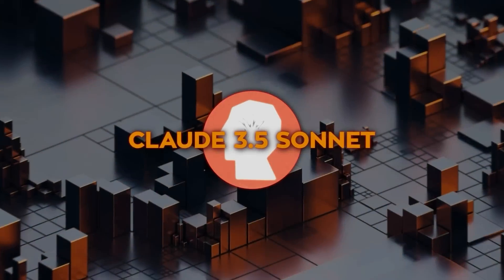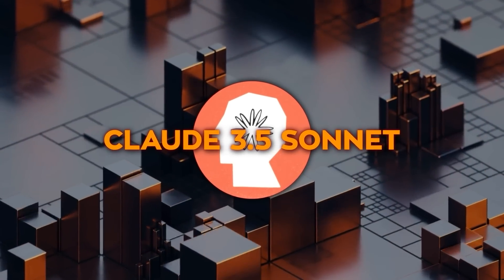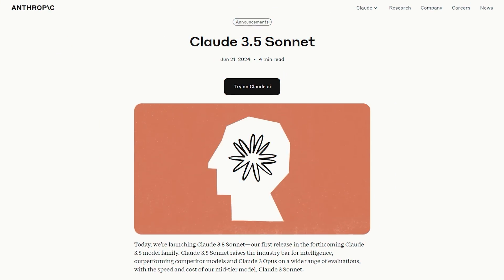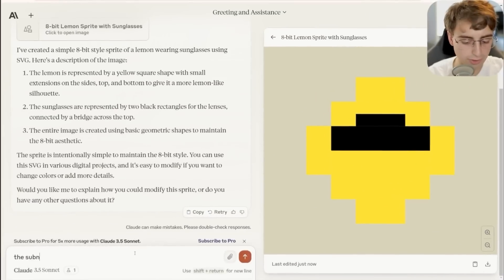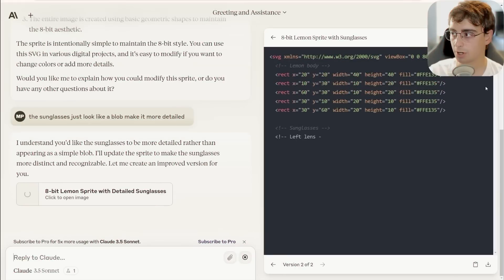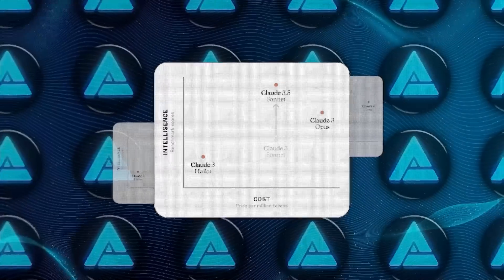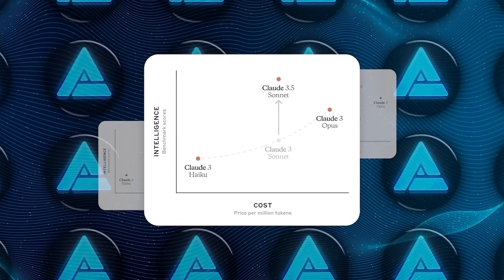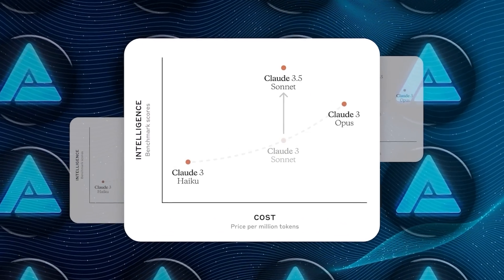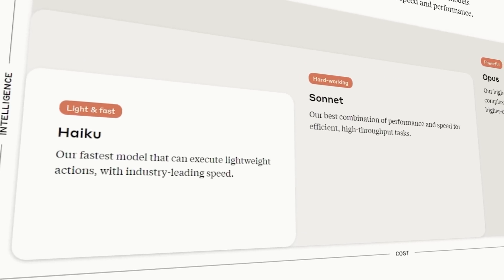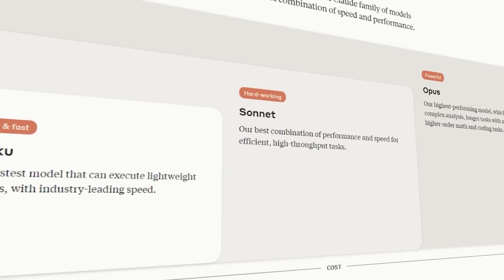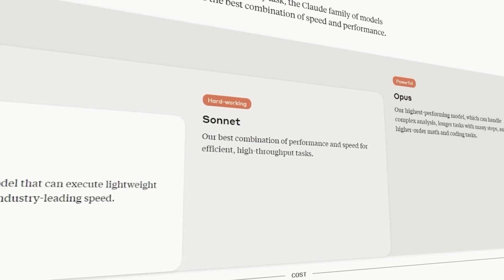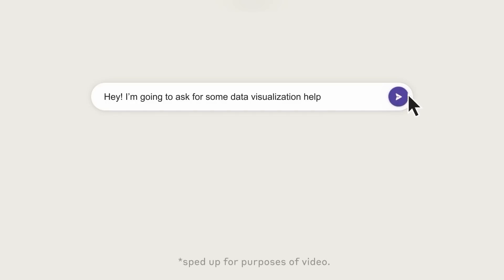So what's the deal with Claude 3.5 Sonnet? Well, it's Anthropic's newest AI model, and it's already generating some pretty big hype in the AI world. Claude 3.5 Sonnet is part of Anthropic's AI model lineup. They've got this whole naming system going on: Haiku for the smallest model, Sonnet for the middle one, and Opus for the top tier.